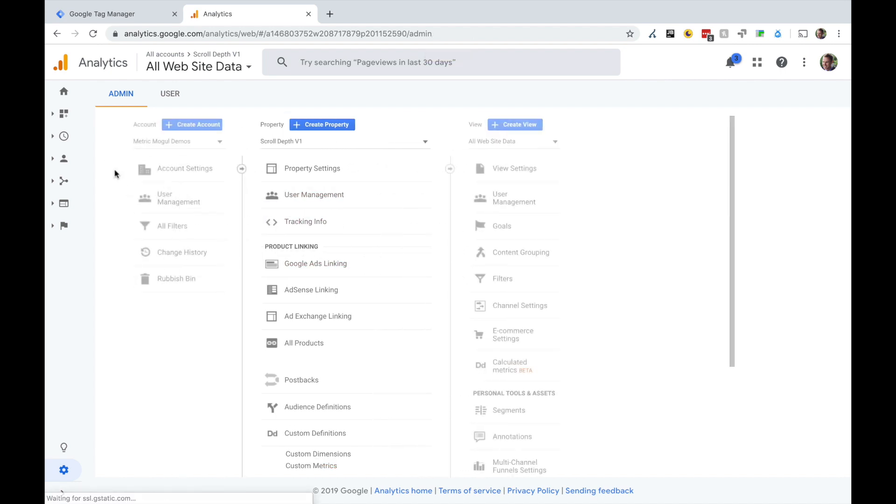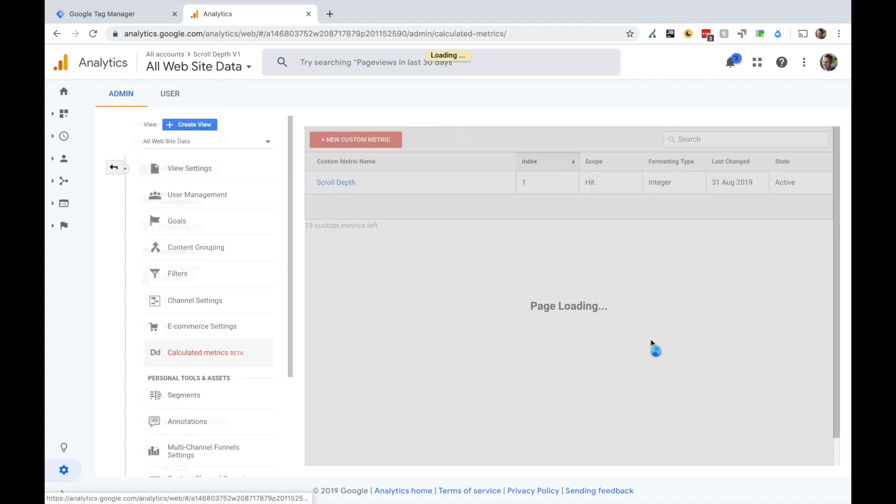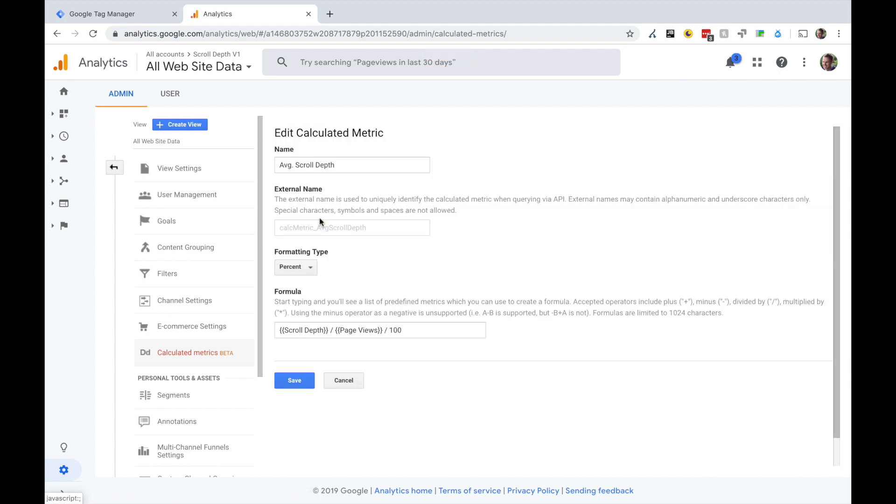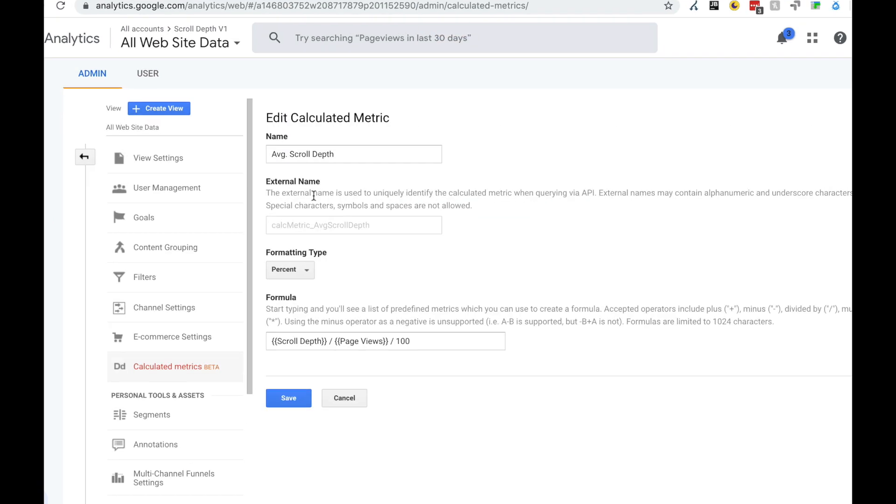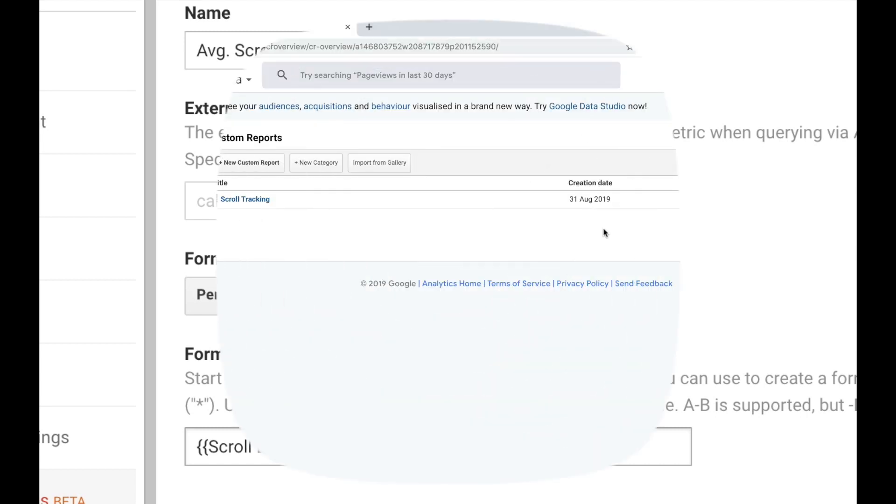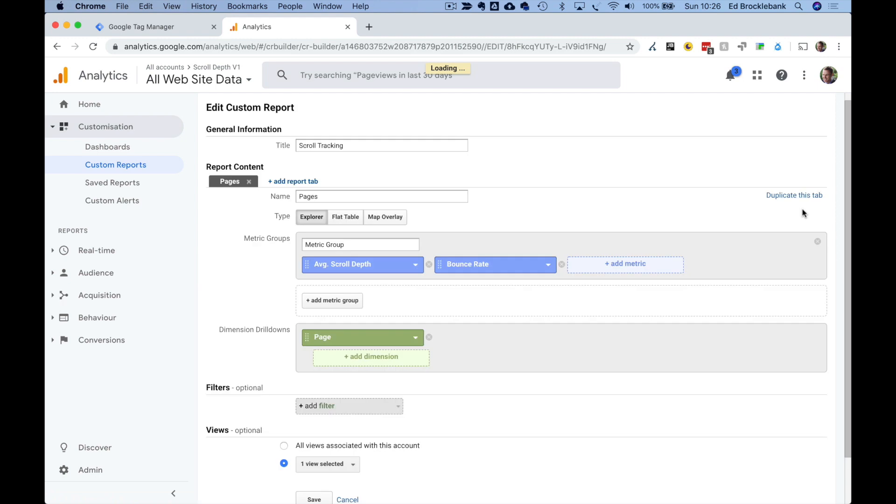Finally, you need to go into your view settings to create a calculated metric, and you're going to create the calculated metric called average scroll depth with these settings. We're dividing scroll depth, which is the combination of all the incremental values we're collecting from the page of how far down someone scrolled, divided by the number of page views, and we divide it by 100 to make it into a percentage so it looks nice within the interface.